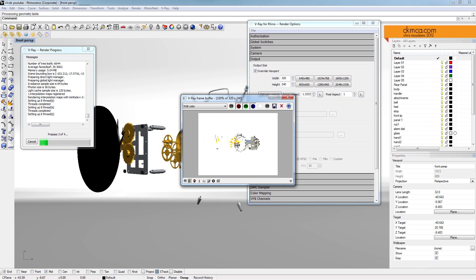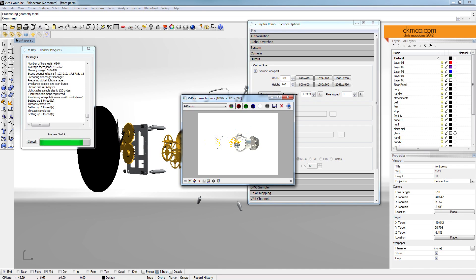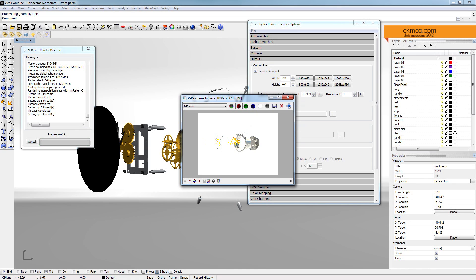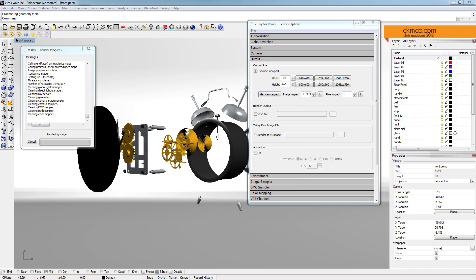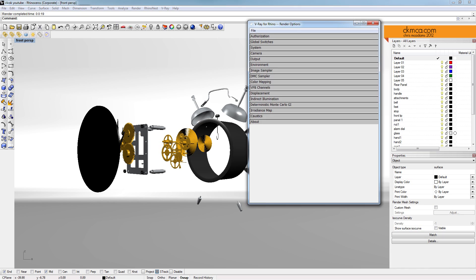Alright, so you can probably tell already that it's going to be fairly blown out. The image has got too much brightness and going back in and tweaking those physical camera settings will probably bring us back down to where we need to be. So I'm going to go ahead and just cancel this, it's not worth it.